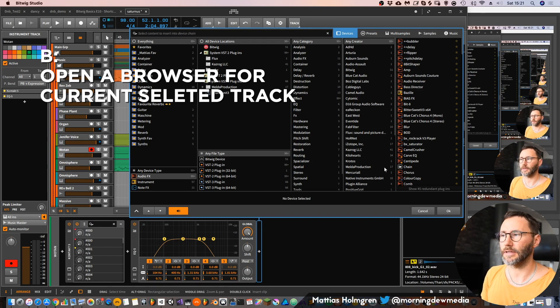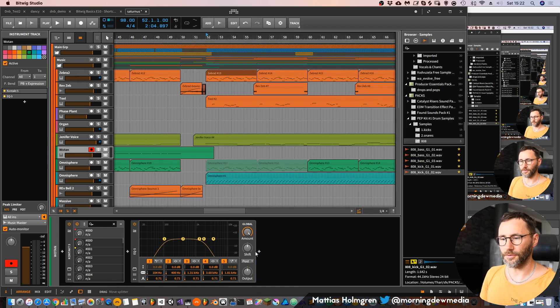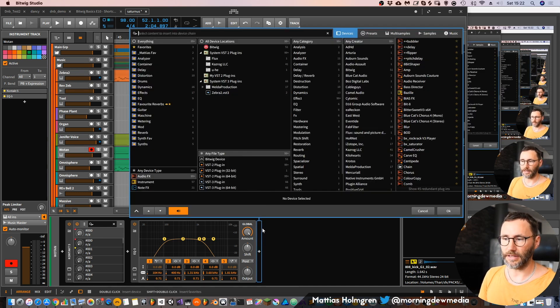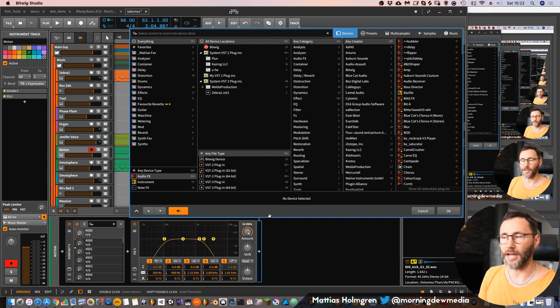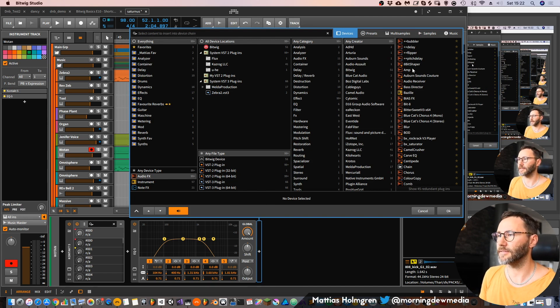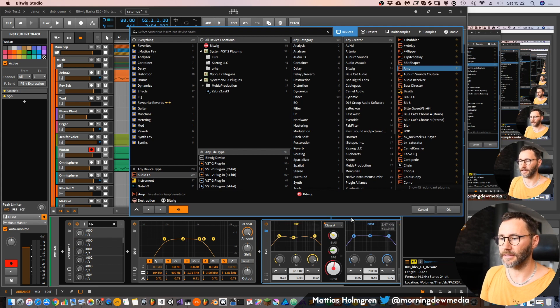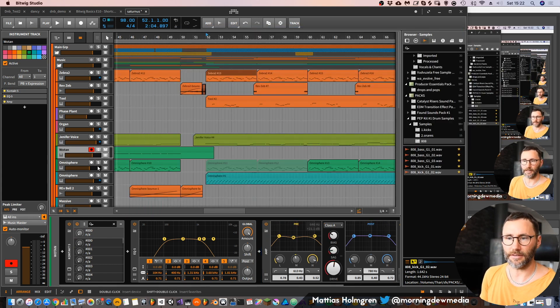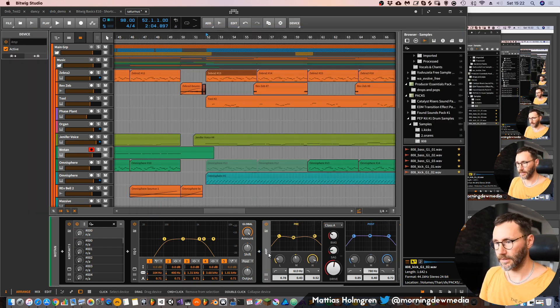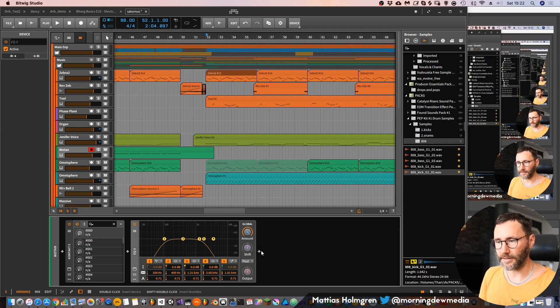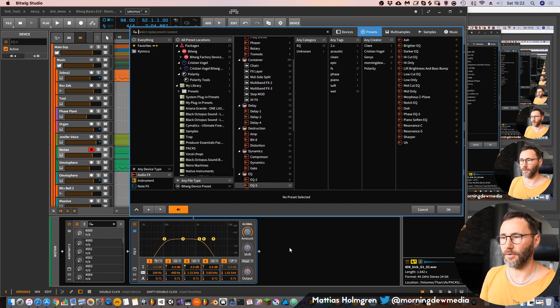While we're talking about the browser, let's go to a track and press B on our keyboard — it will bring up a big browser window in Bitwig. That's very handy. You can see it's connected to a slot in the device chain, so if we add something, say an amp, it will be added to the device chain in that track.